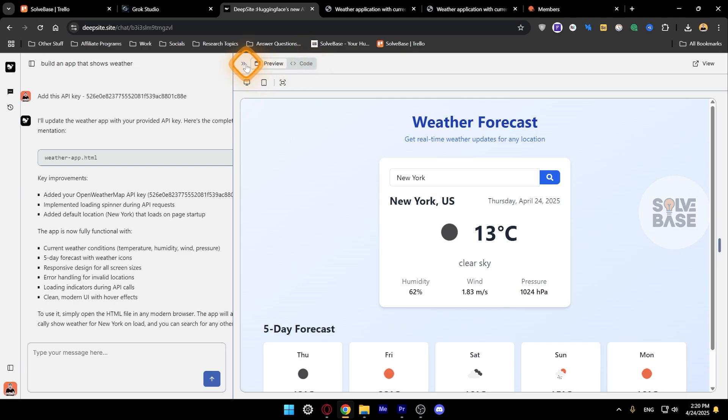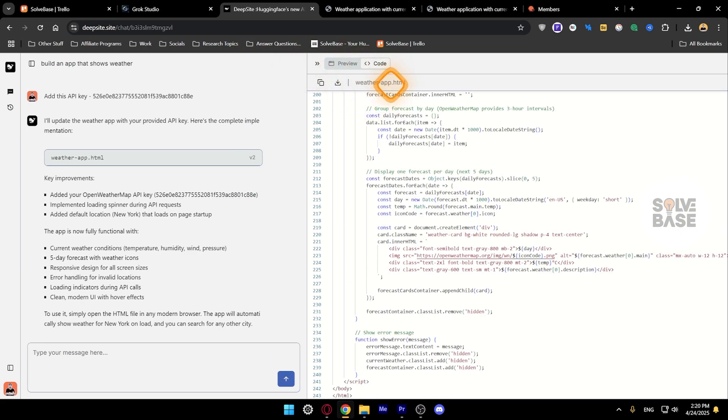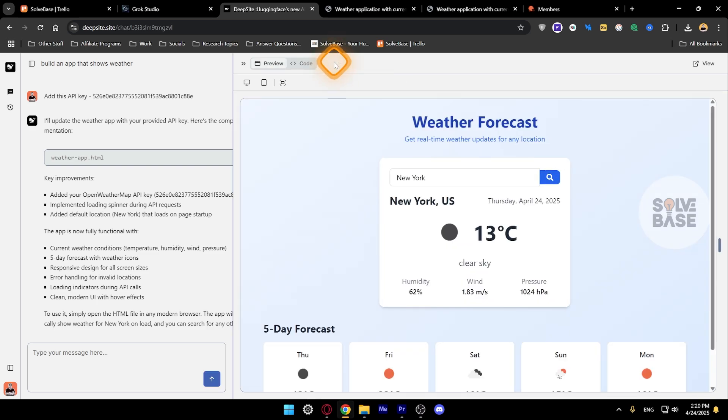You just need to take that code, this whole HTML code, just download it to your computer and then you can host it on a website. If you want to learn how to do that just let me know in the comments and I'll make a tutorial on it.